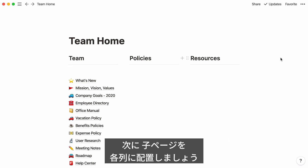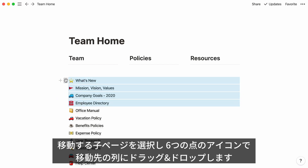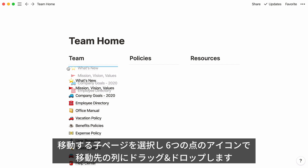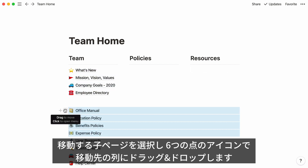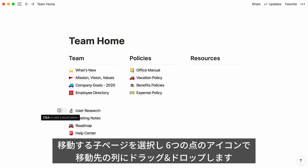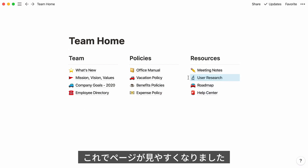The next step is to place your subpages under their corresponding columns. Select the ones you'd like to move, click on any six-dot icon to drag them across the page, and drop them where you want. You can also use the six-dot icon to move subpages one by one across your page. Now you can see all your pages at once.